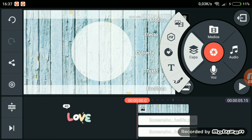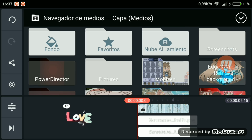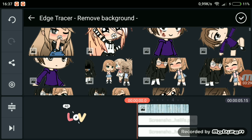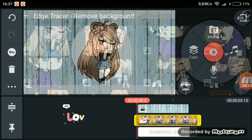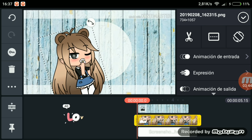Ahora que ya tenemos puesto el círculo le damos de nuevo a capa y a medios, porque ahora lo que seleccionaremos será el muñeco. Le damos a la carpeta de Edge Tracer, que es donde tenemos el muñeco ya recortado y guardado. Le damos y ya está: lo tenemos aquí sin el fondo blanco y queda muy bien. Se ha recortado todo bien, por eso hay que tener mucho cuidado al recortarlo.